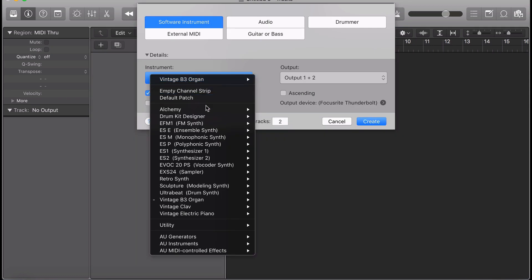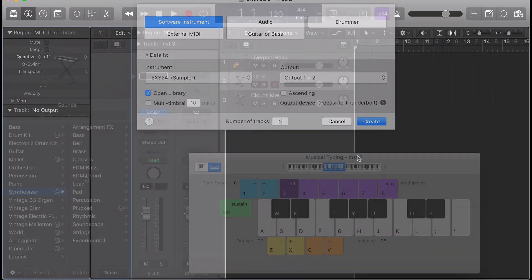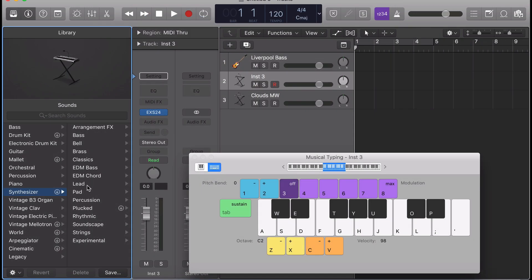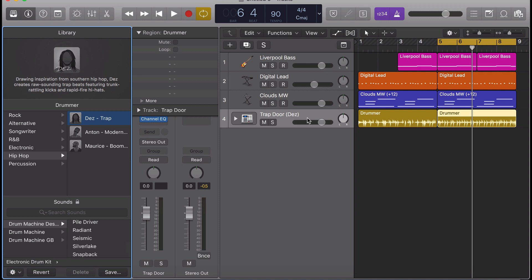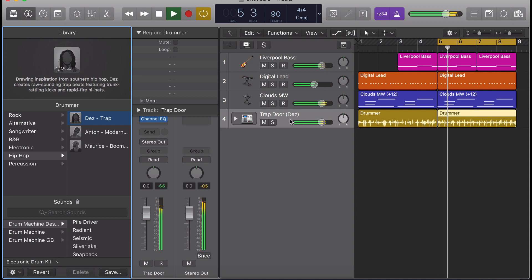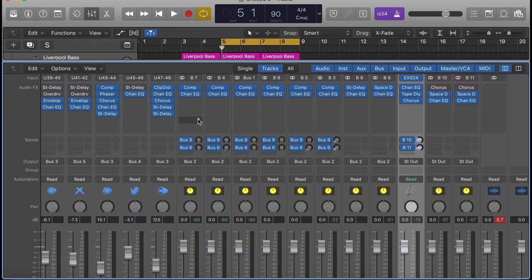So say you open up a new session, you pick out some presets, you set up a drummer track, and before you know it, your mix window is full of all these extra buses.